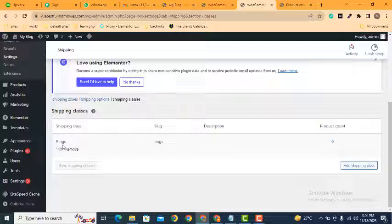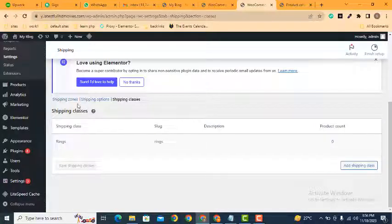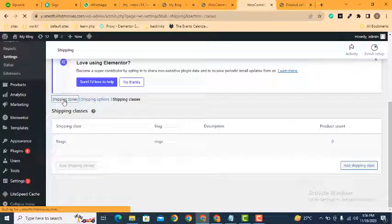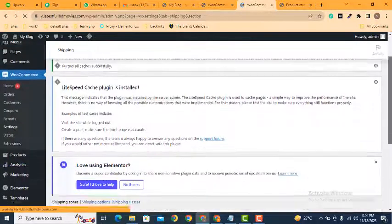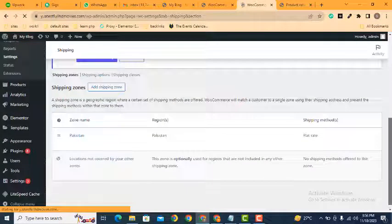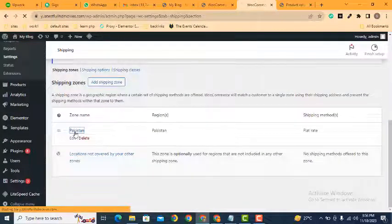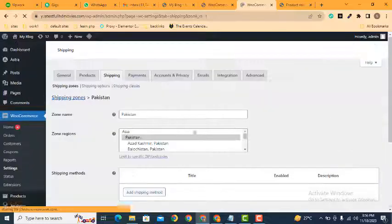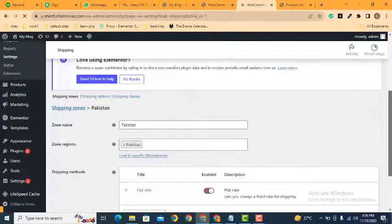Now we can go back to shipping zones. Here you can see I have added one shipping zone. You can add different zones according to your requirements.